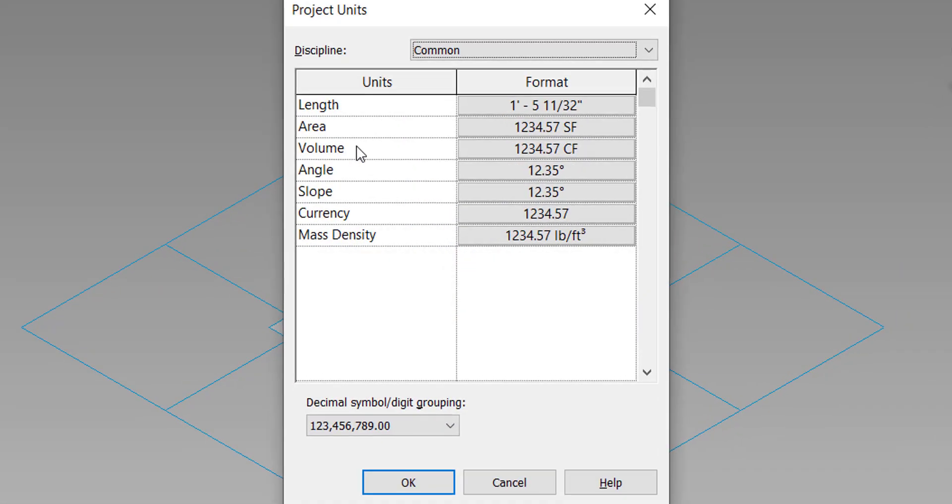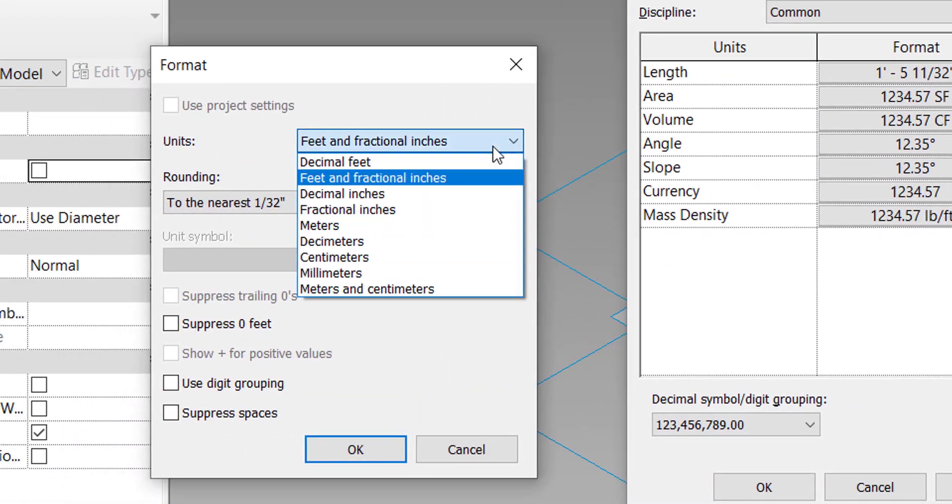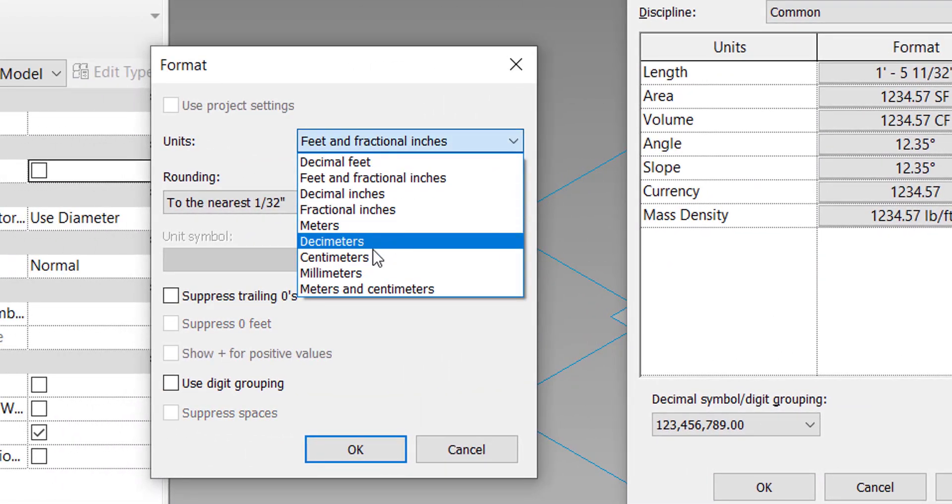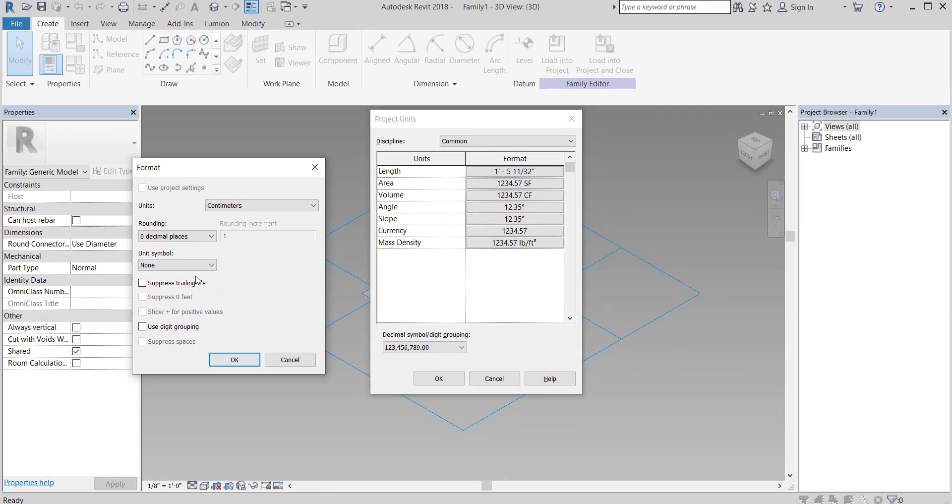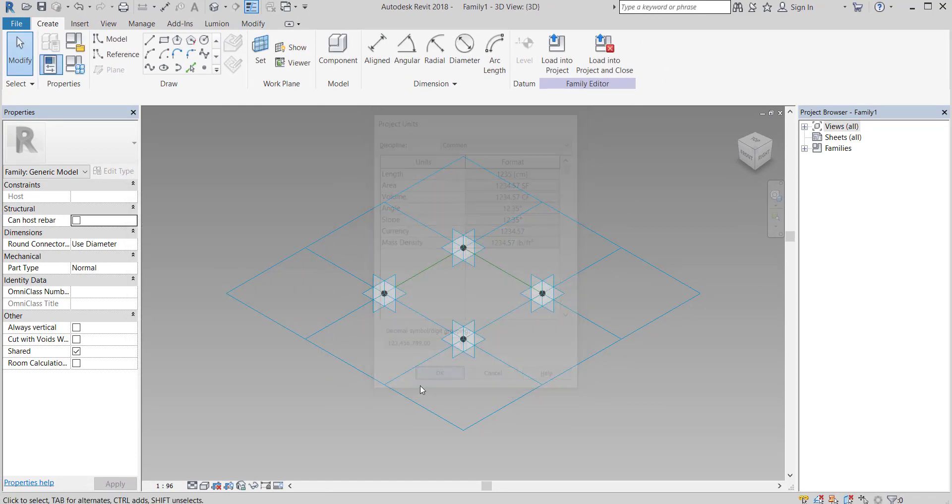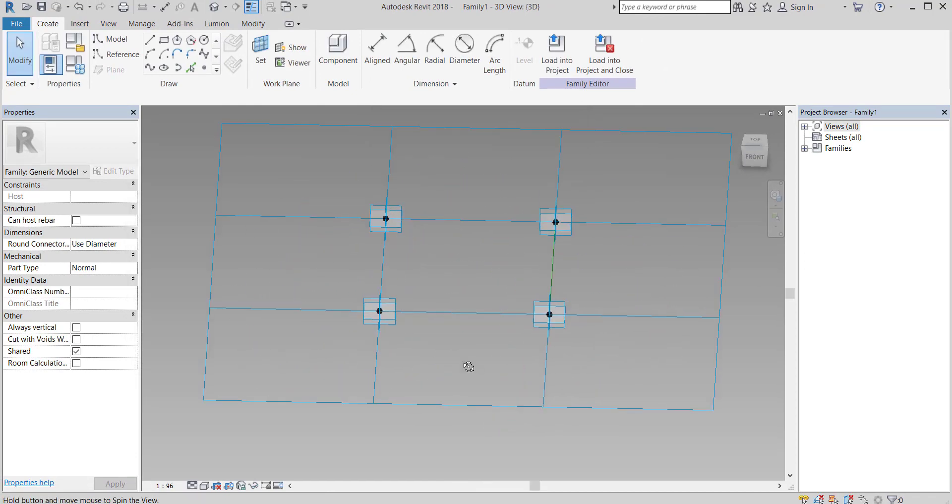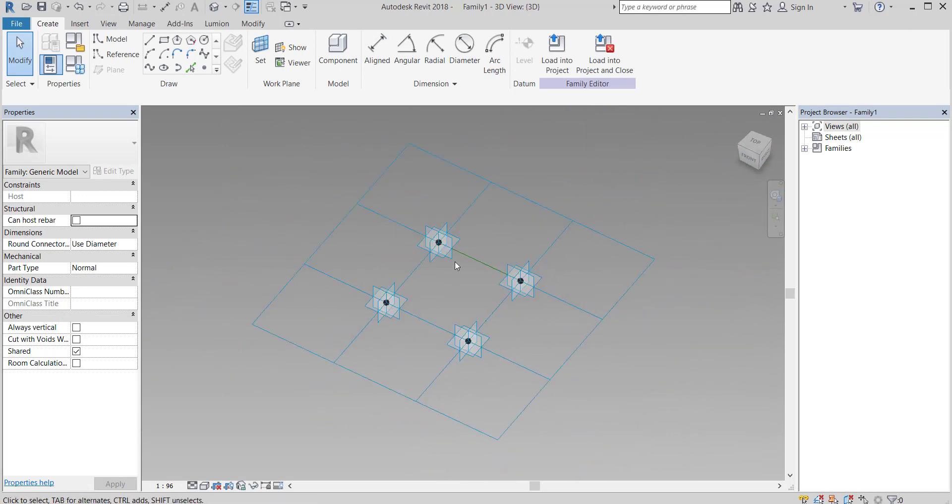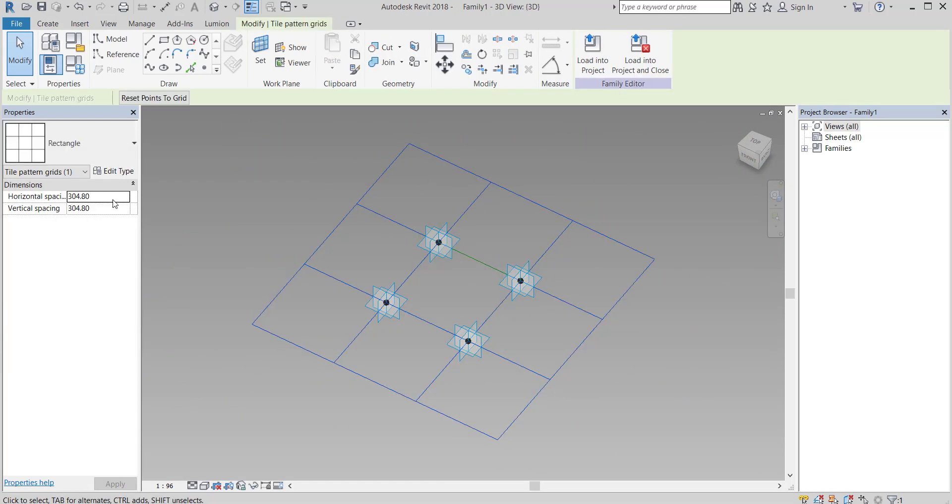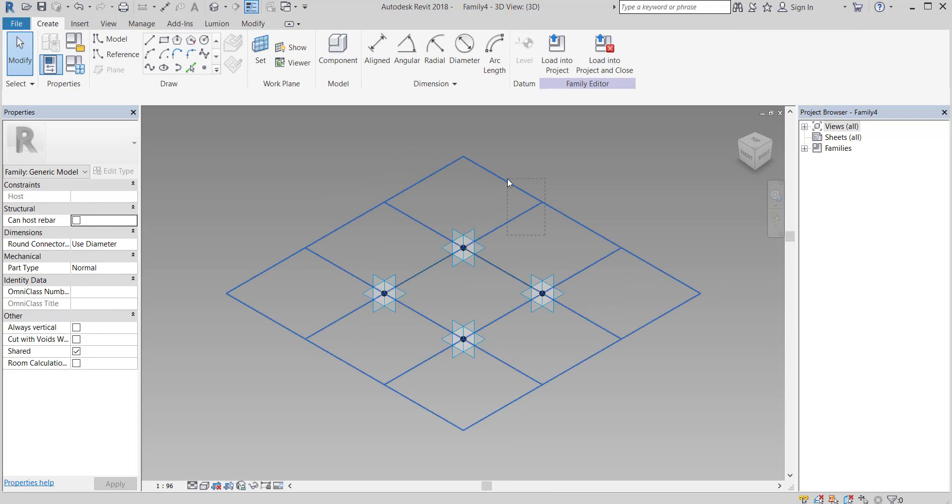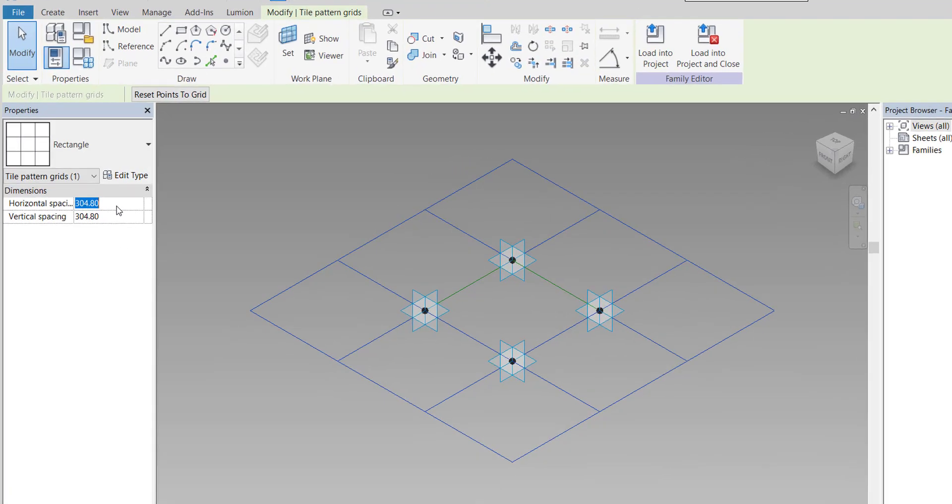Change the units. Now I want to change the dimension. Select the blue lines, then change these numbers.